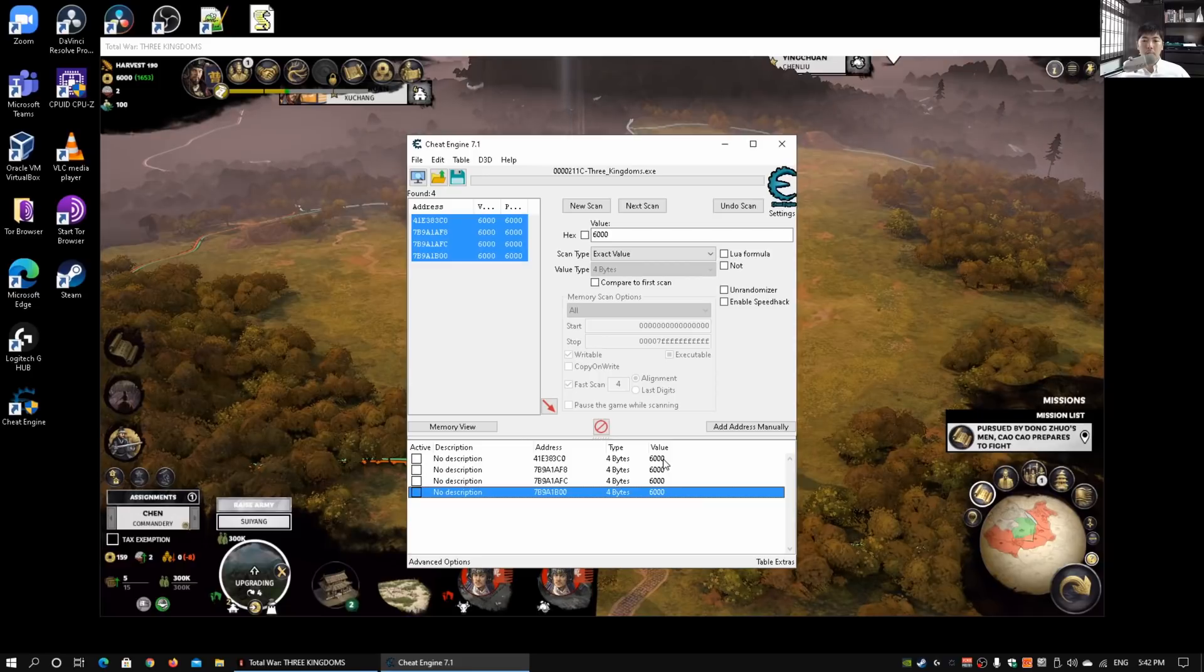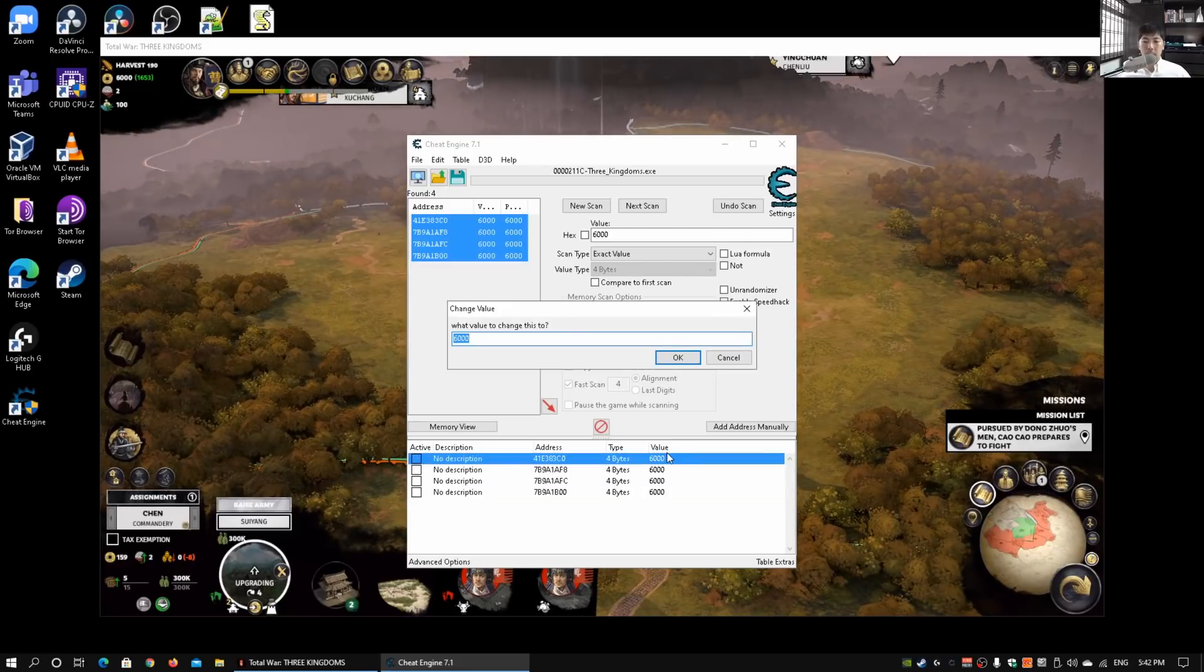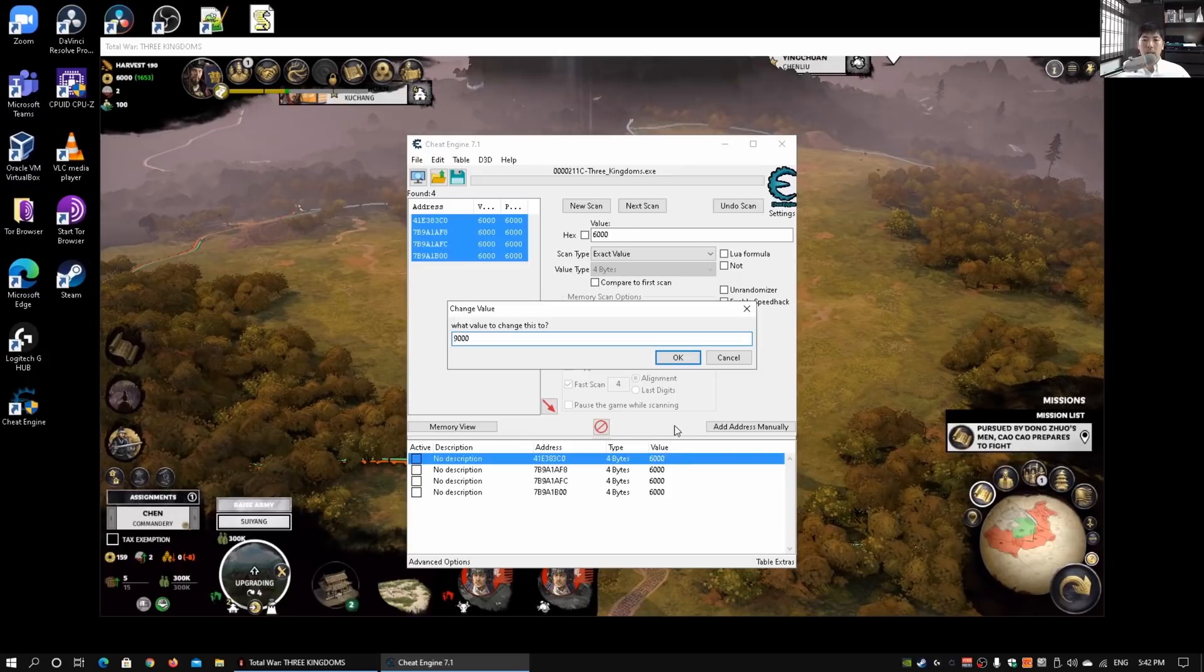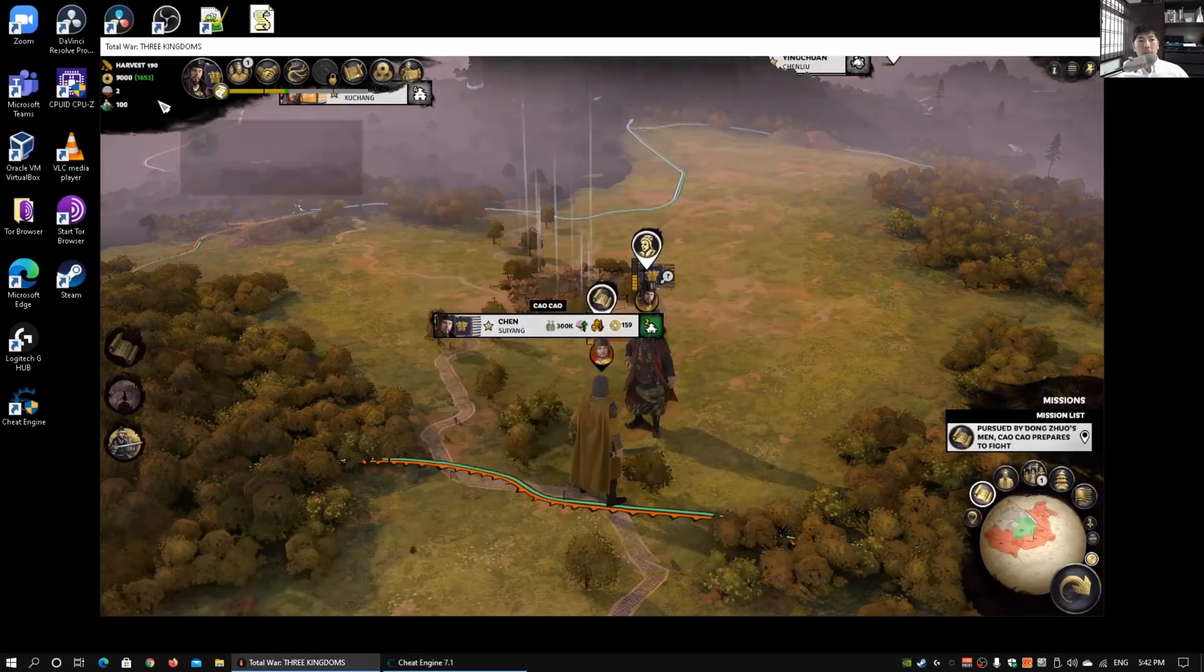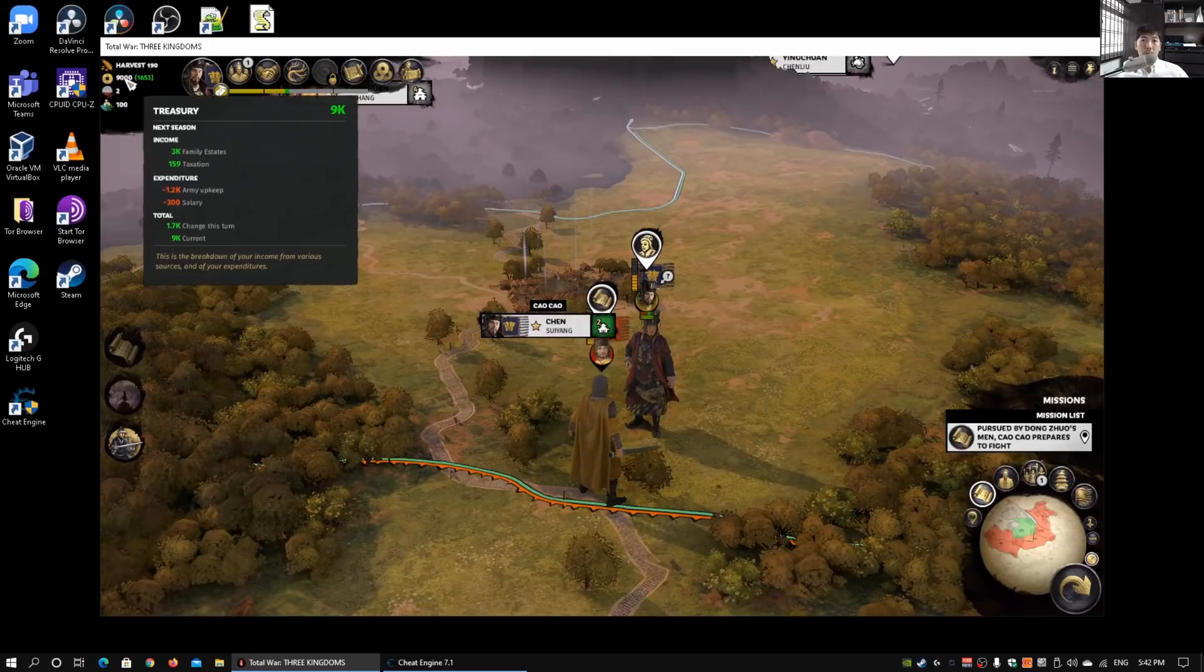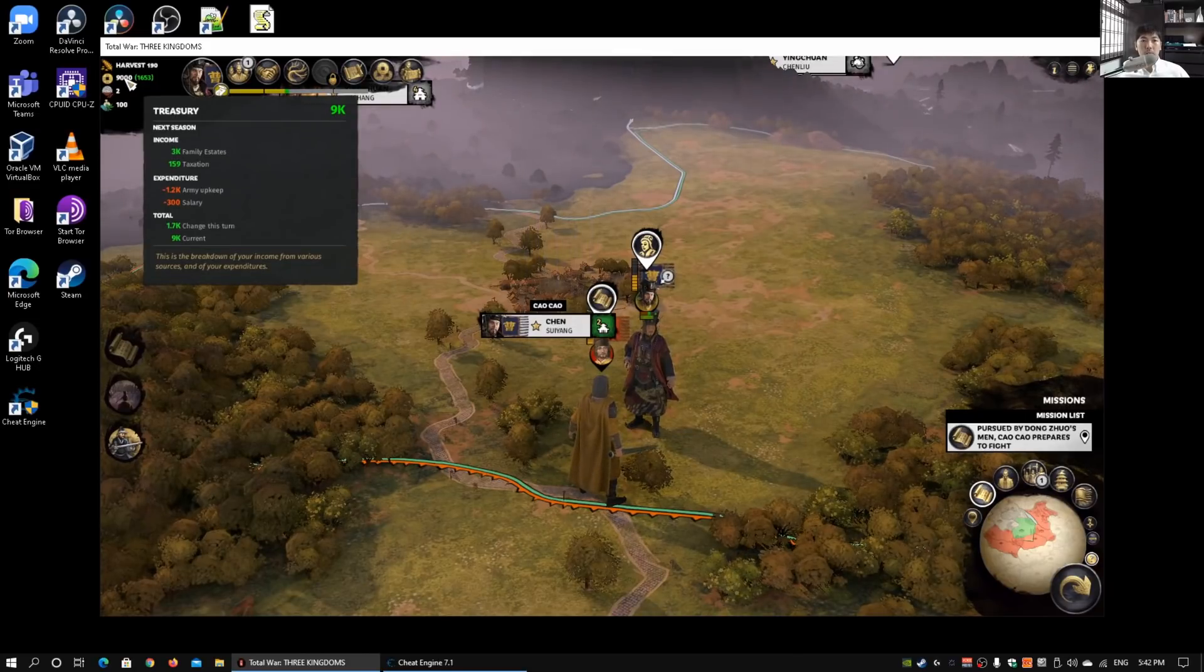I can go ahead and click under the first row, double-click on it, enter nine thousand, click OK. Now we see that there is a plus nine thousand. In this particular address, we're able to add those amounts of change.